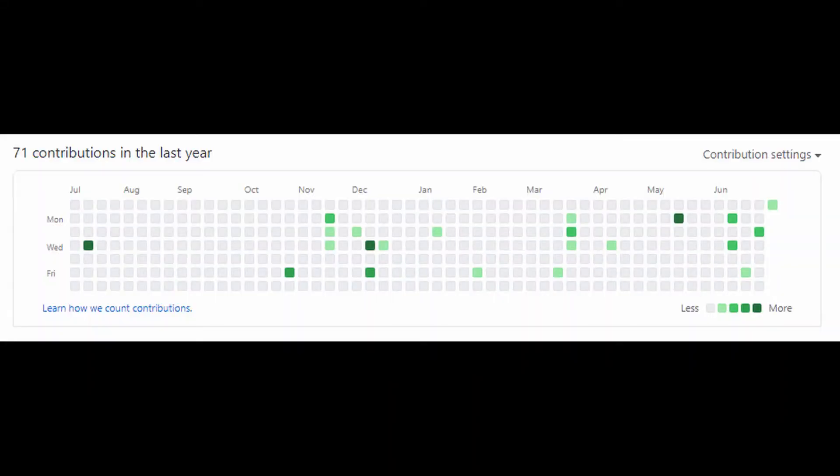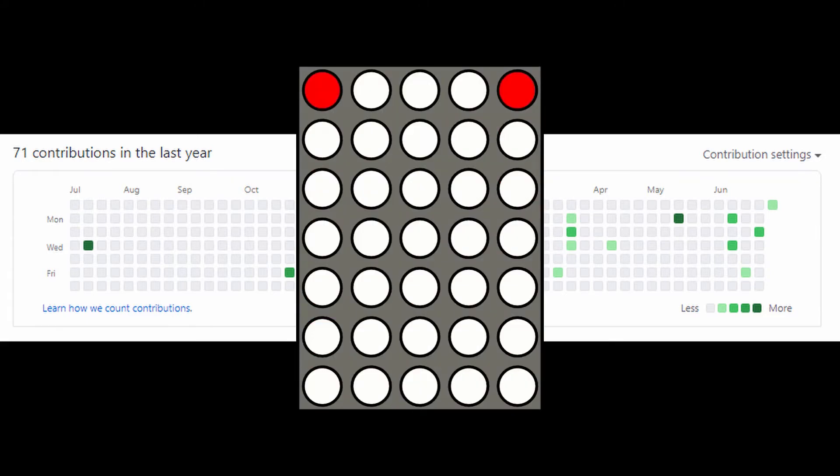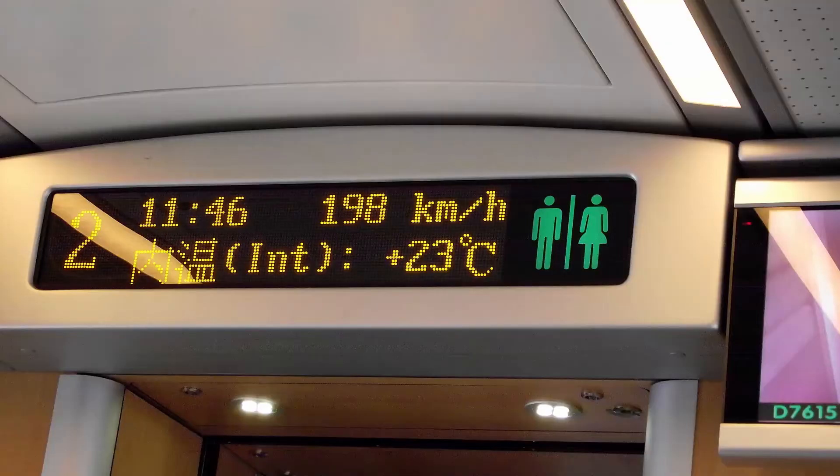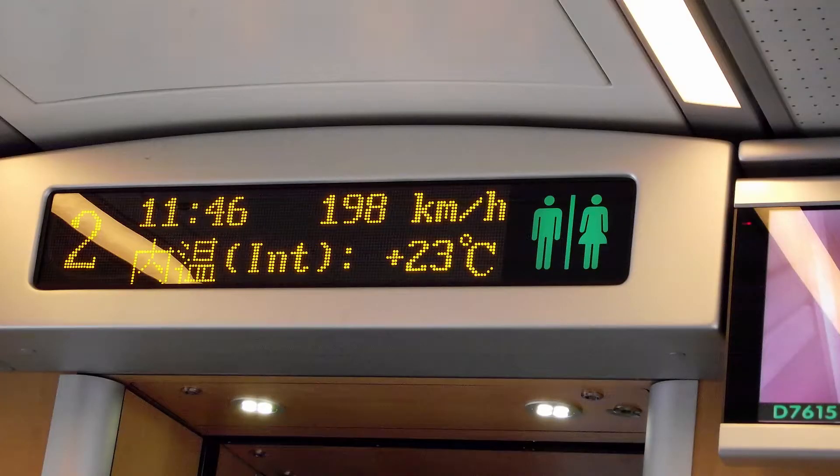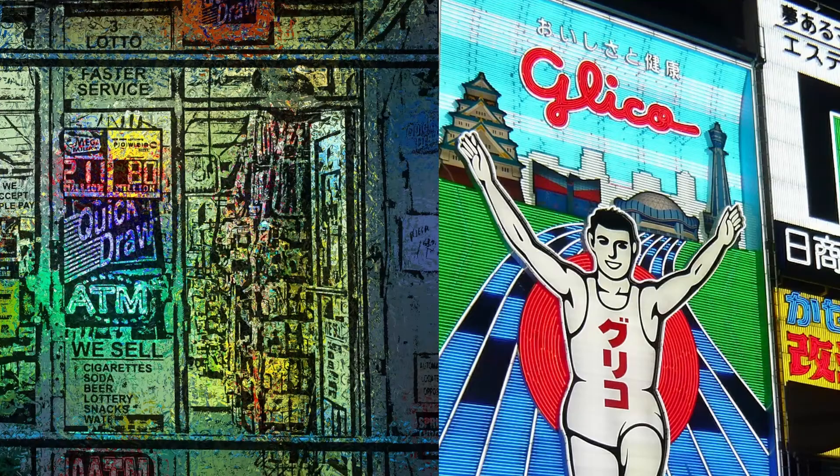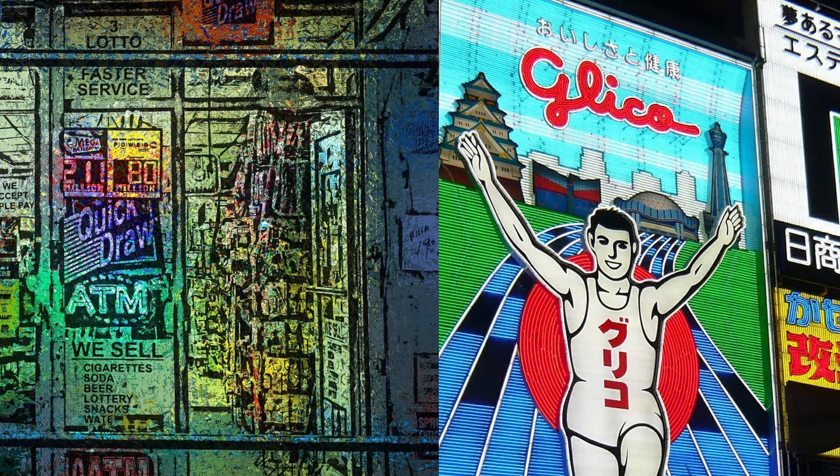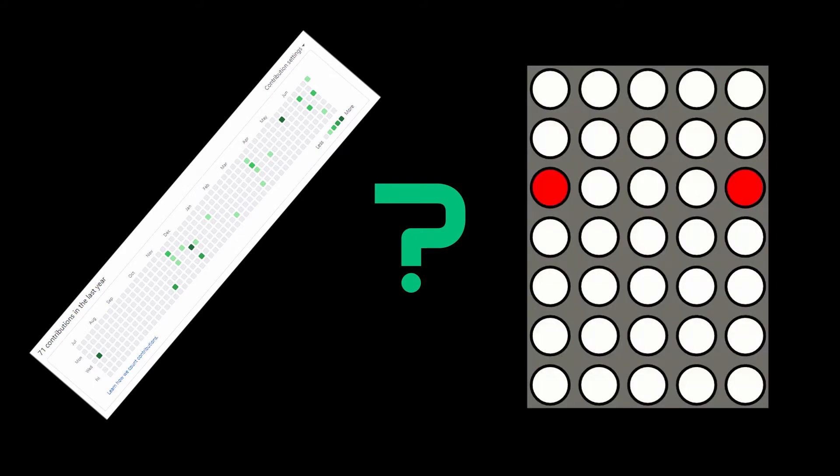I recently noticed the similarity between the GitHub contribution chart and a dot matrix display. It's the type of display that you generally see on billboards and storefronts. You can display any message by using them, so I thought why not use the GitHub contribution chart as a display to show a custom message.